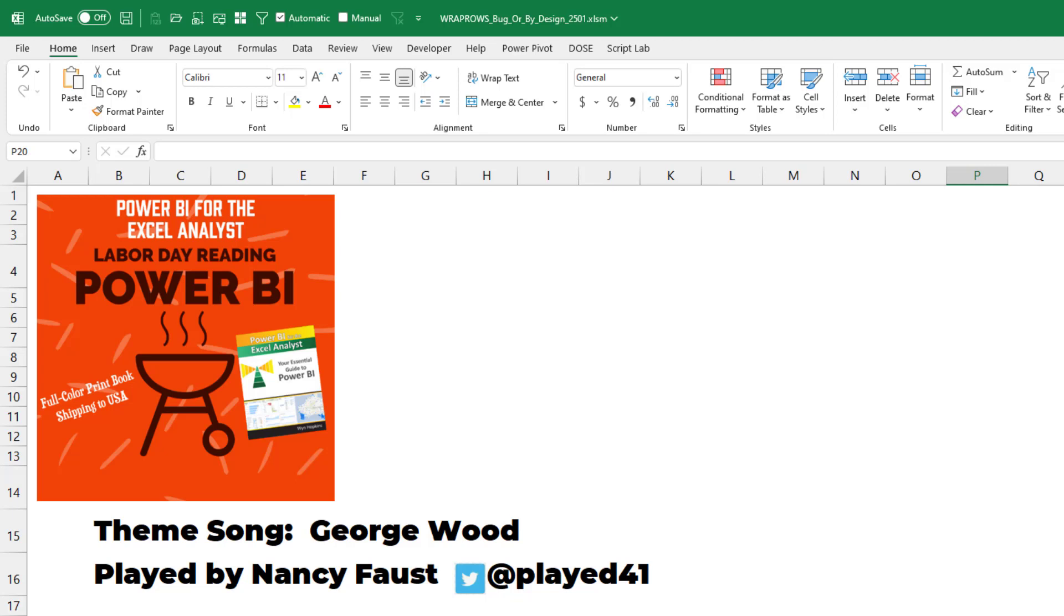I want to thank you for stopping by. We'll see you next time for another netcast from MrExcel.